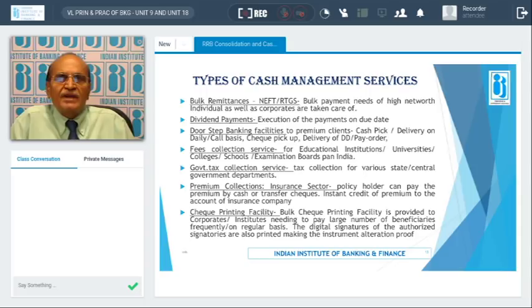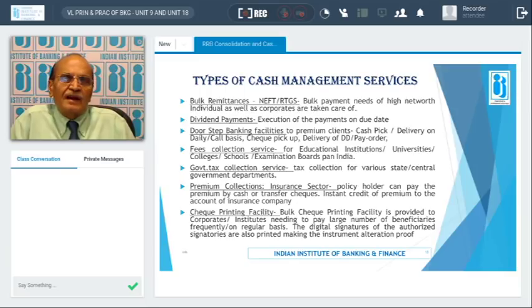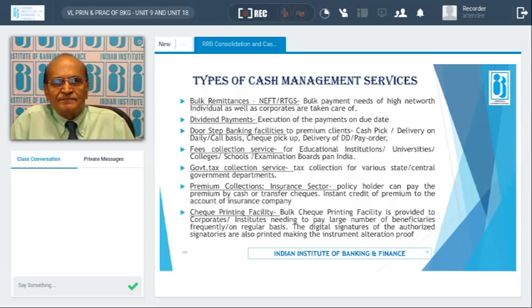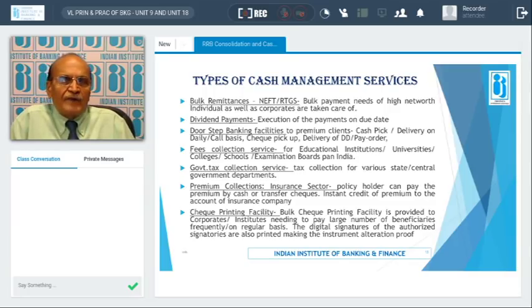Apart from this, educational institutes, universities, colleges, schools, and boards conducting examinations face a big problem regarding collection of fees. These services are extended by banks — since bank branches are spread across the country, payment of fees from any center can be made by candidates for admission, college fees, or examinations. This is a wonderful service for educational institutions.